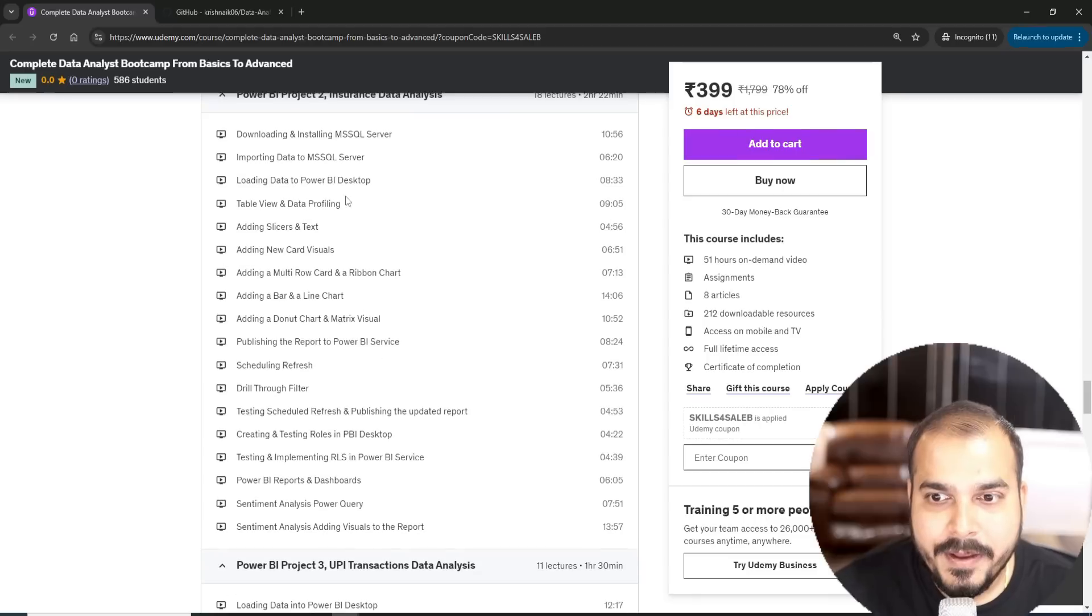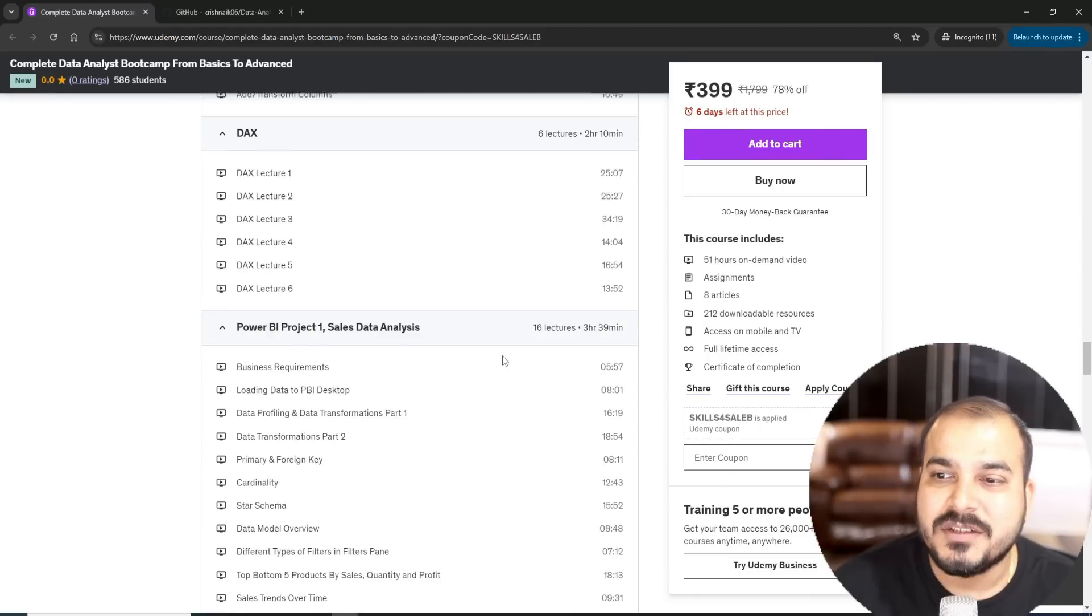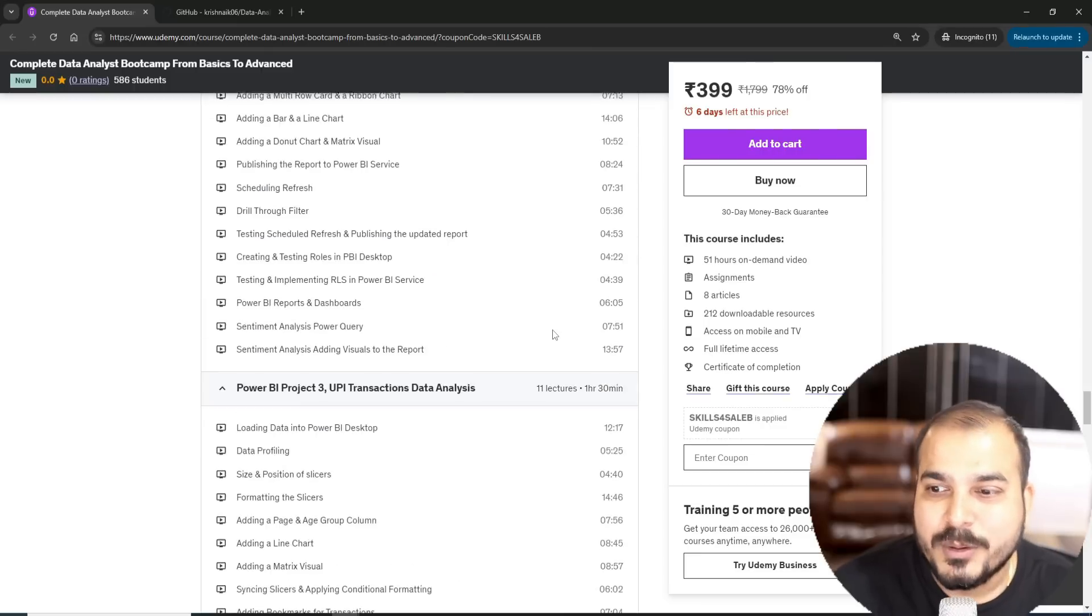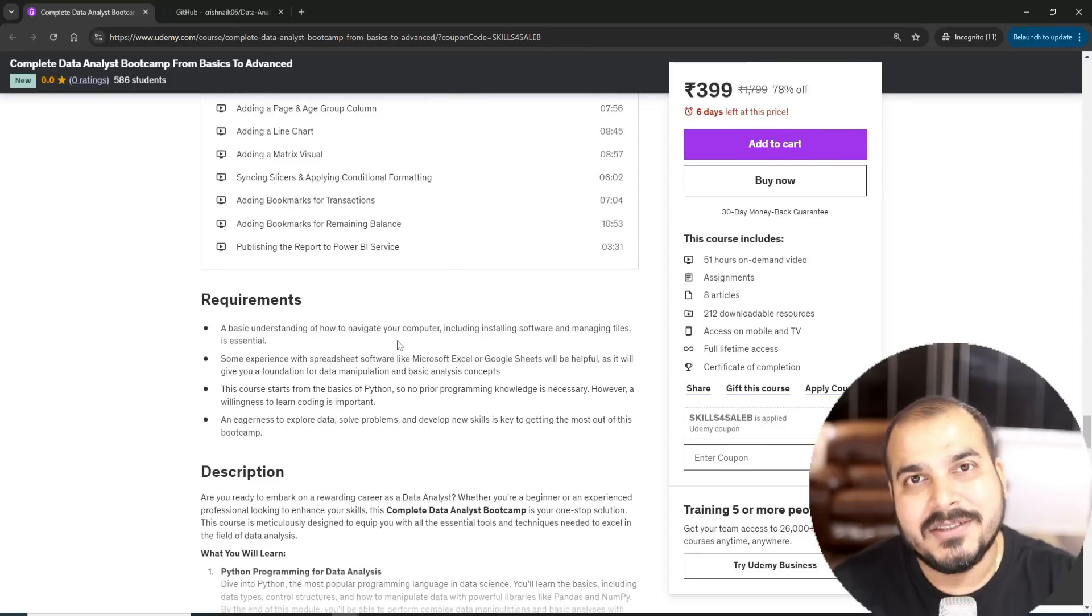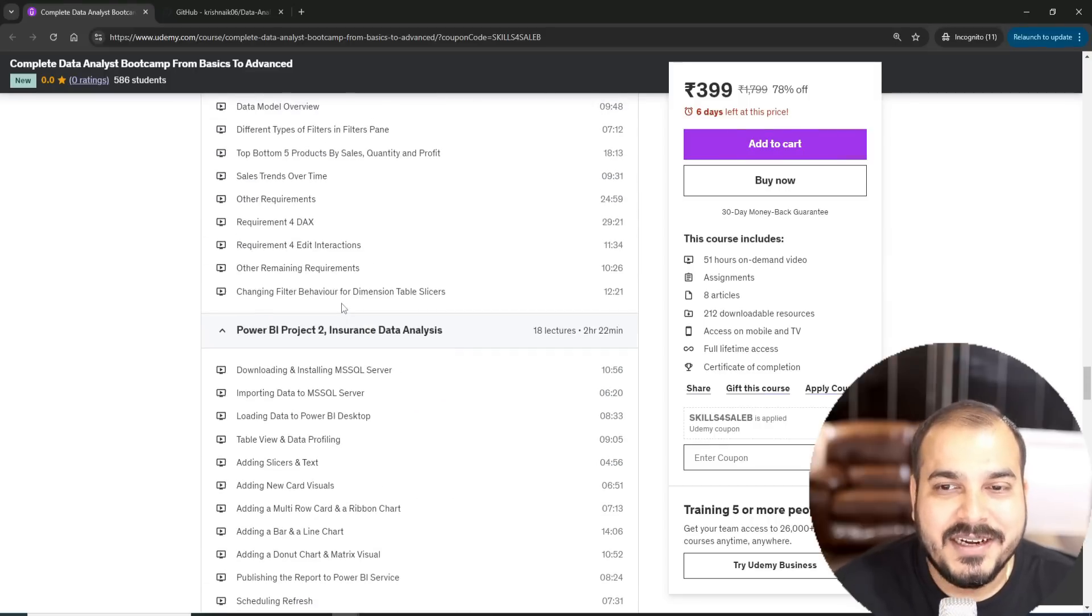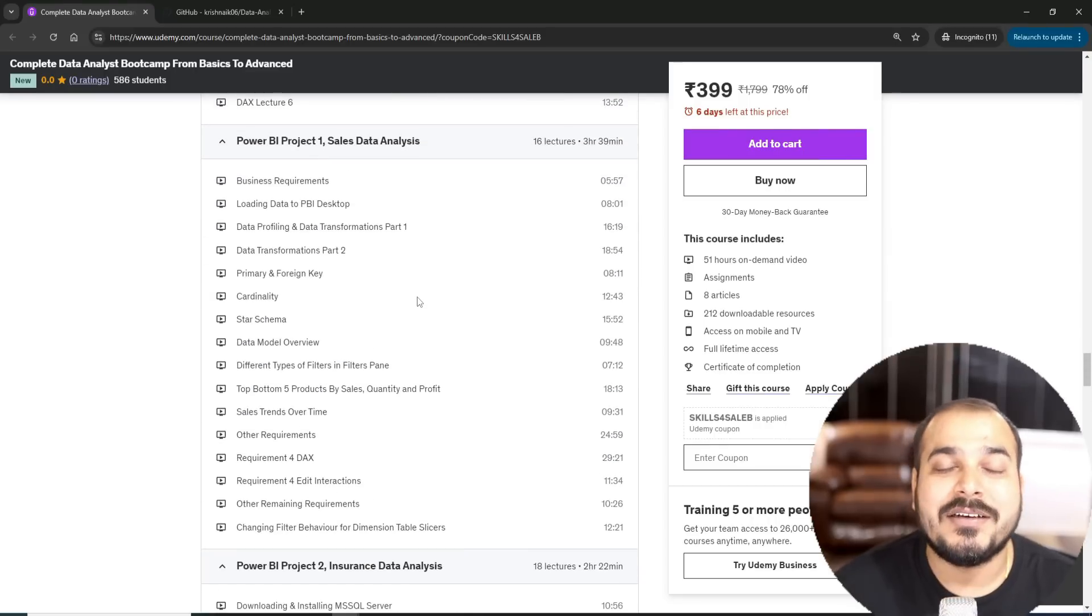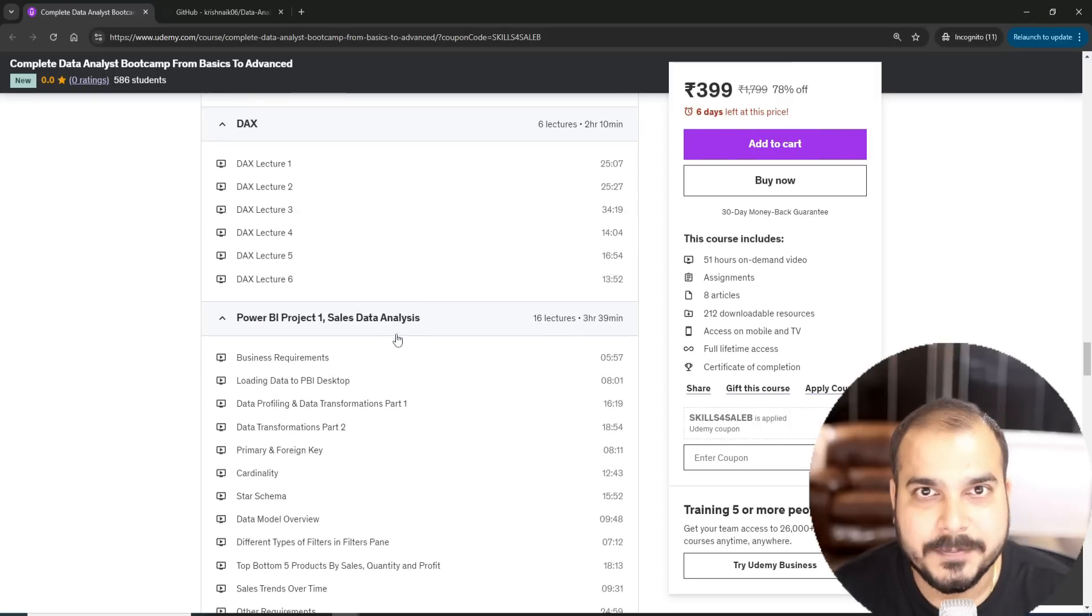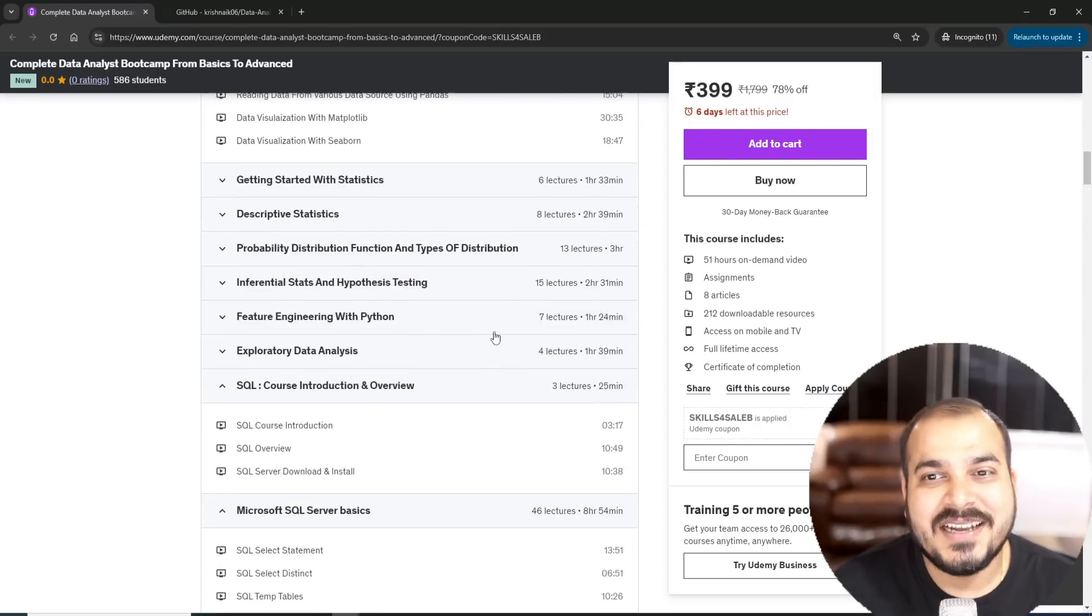You'll also be able to see each of these projects are like 3 hours 39 minutes, 2 hours 22 minutes, 1 hour 30 minutes. The plan is to upload more projects as we go ahead. The dataset that we are going to take will be quite huge. We will be using SQL Server so that you also get that real-time experience.